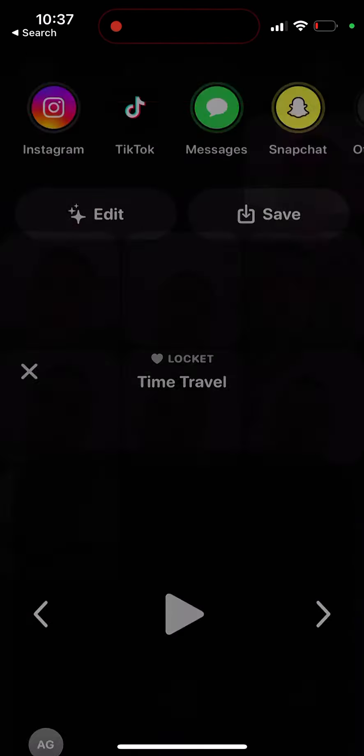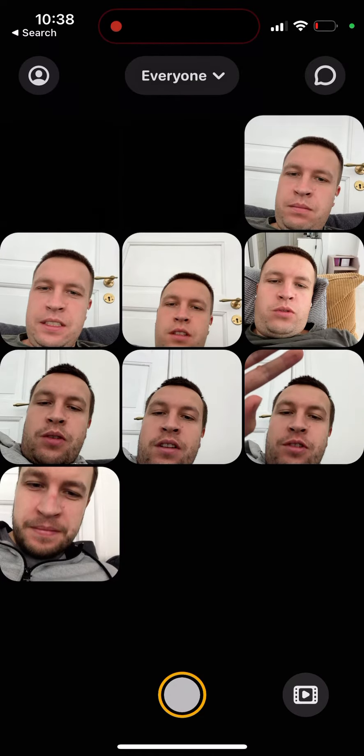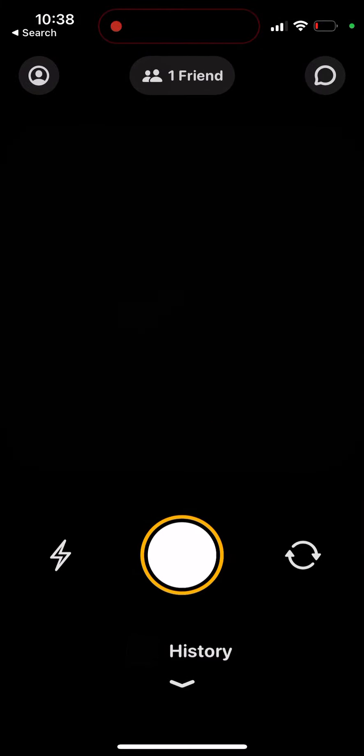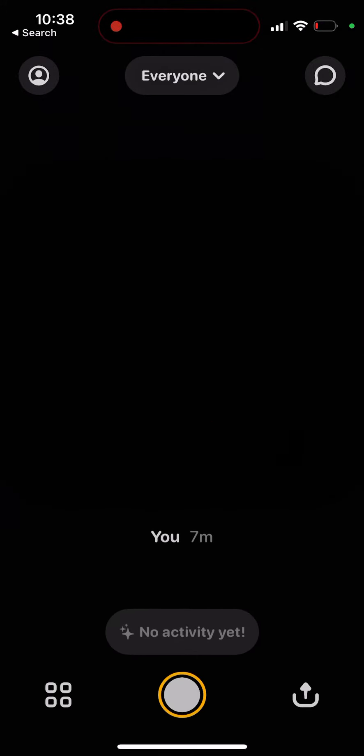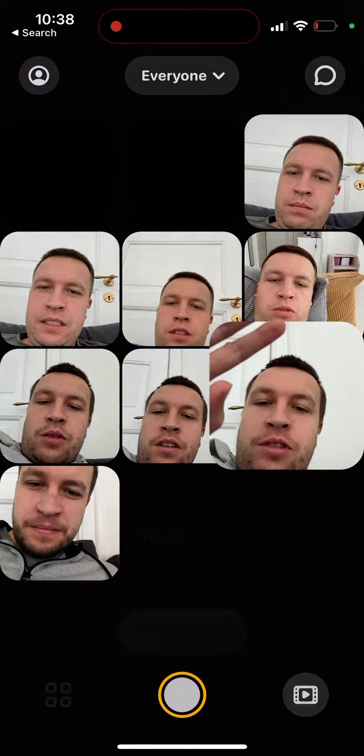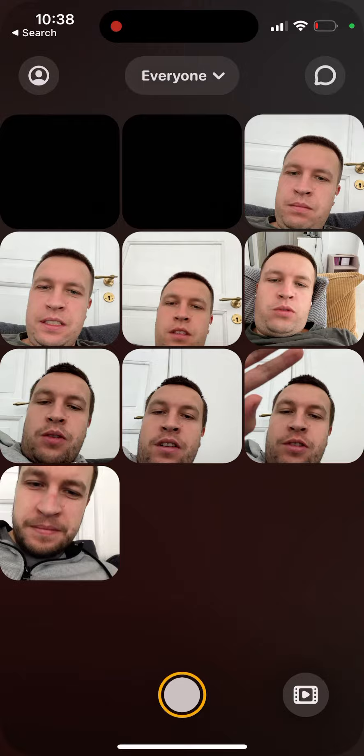To create this cool video from your Lockets, you just need to go to your Locket screen, then go to history, to your photos, tap in the bottom left, and then you will see all your photos, all your Lockets sent. You can select some of those, and then in the bottom right you...